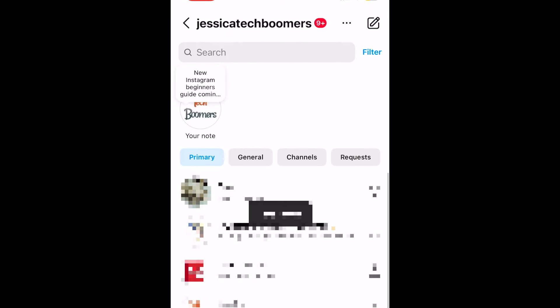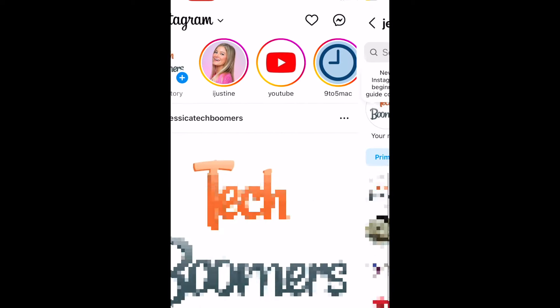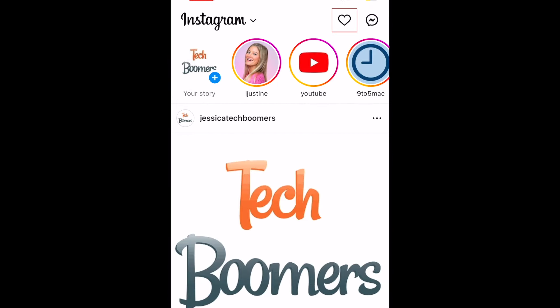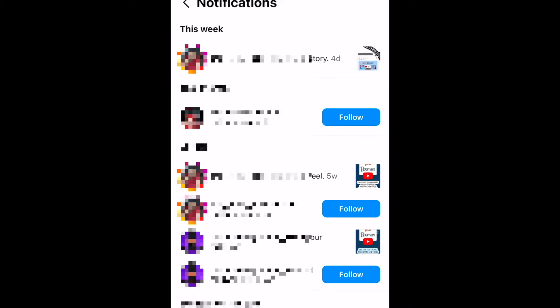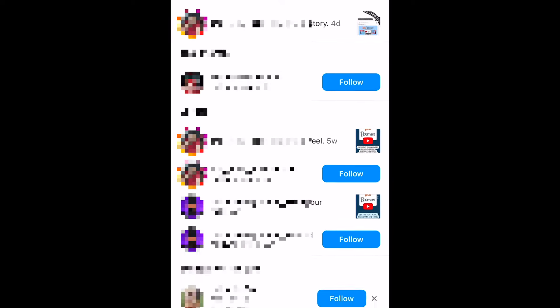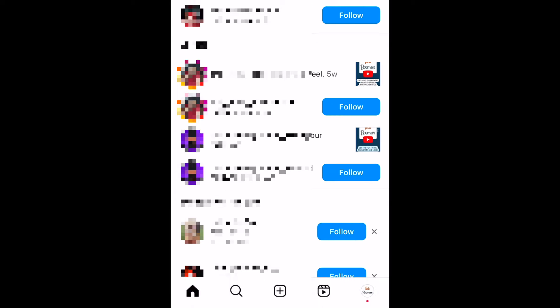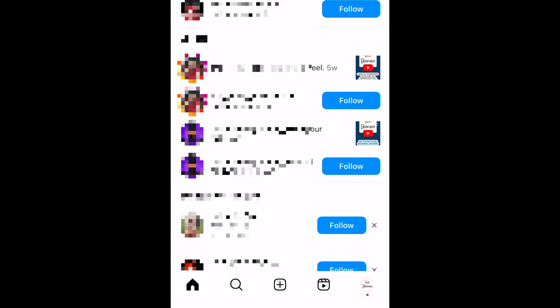You can see other notifications by tapping the heart icon in the top right corner. Here you'll see when someone likes or comments on one of your posts, tags you or mentions you in one of their own posts, or follows you.